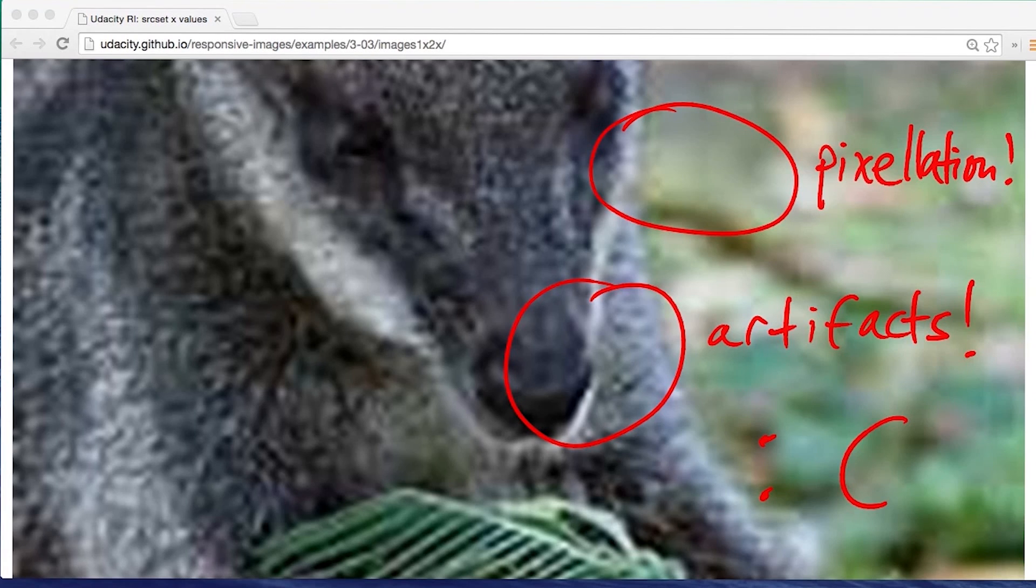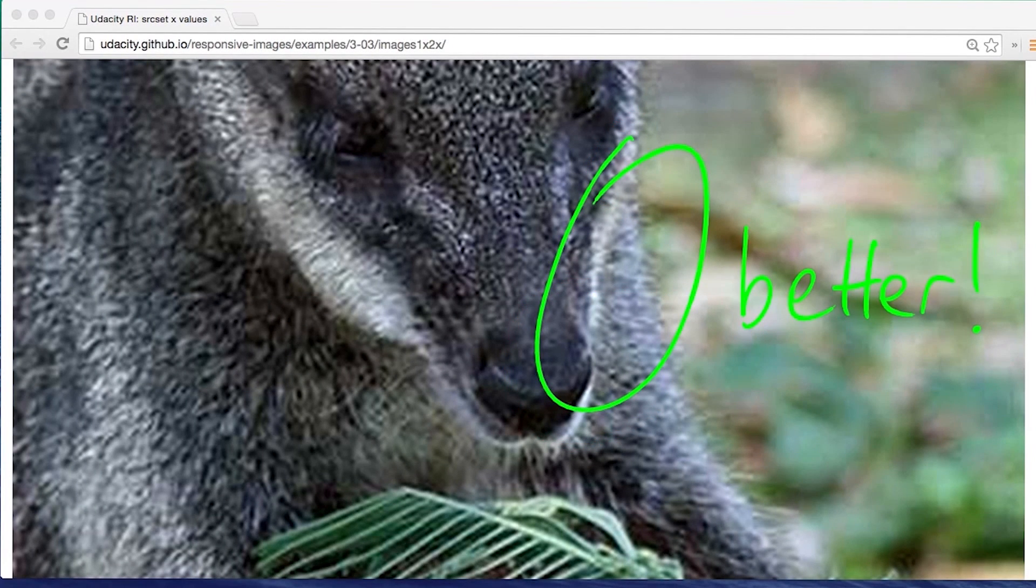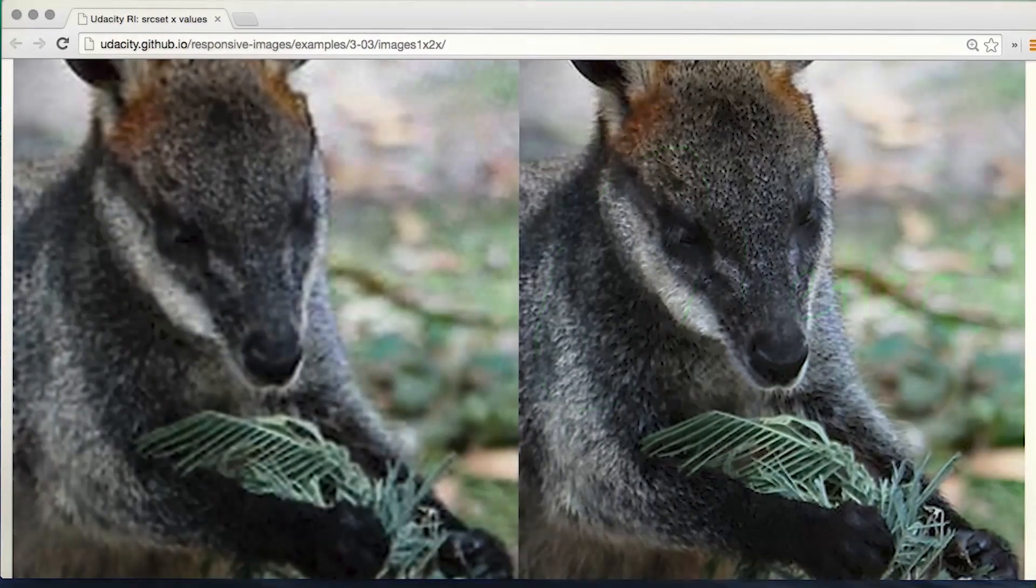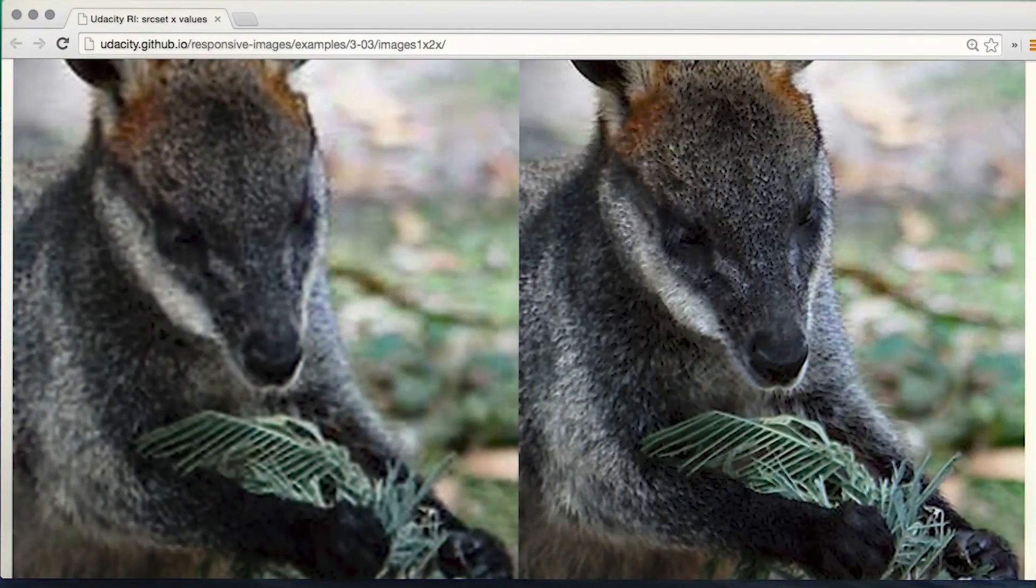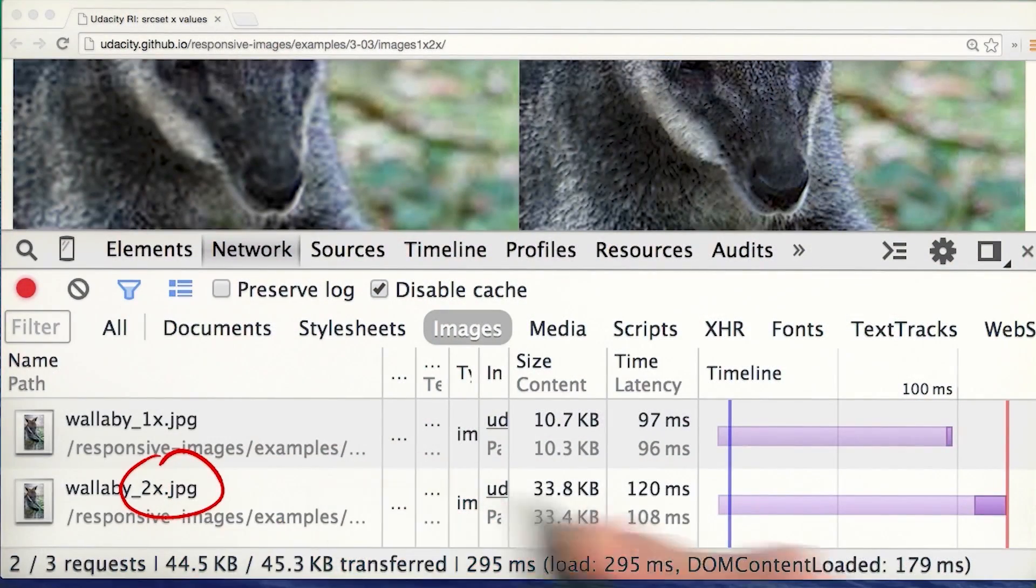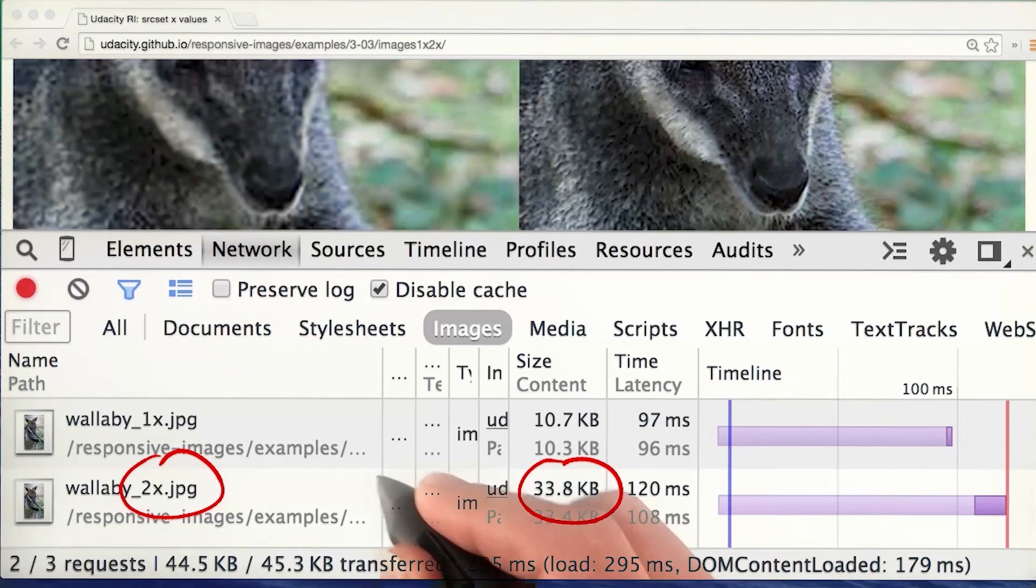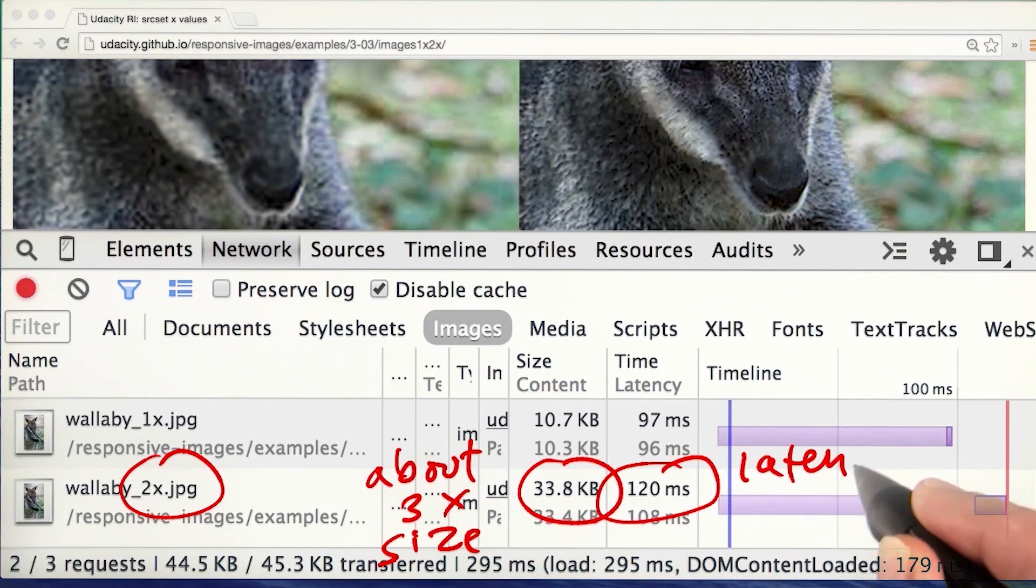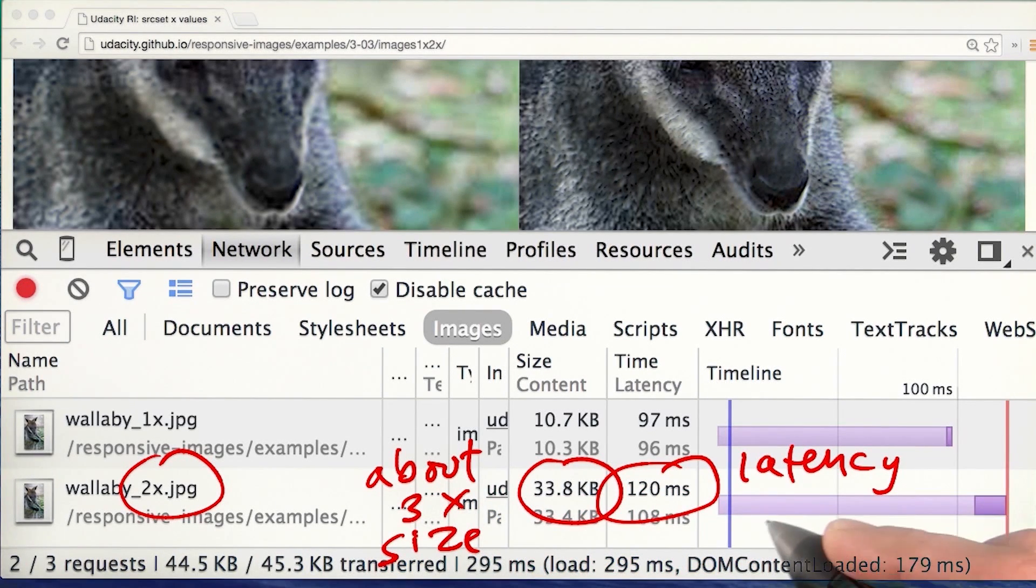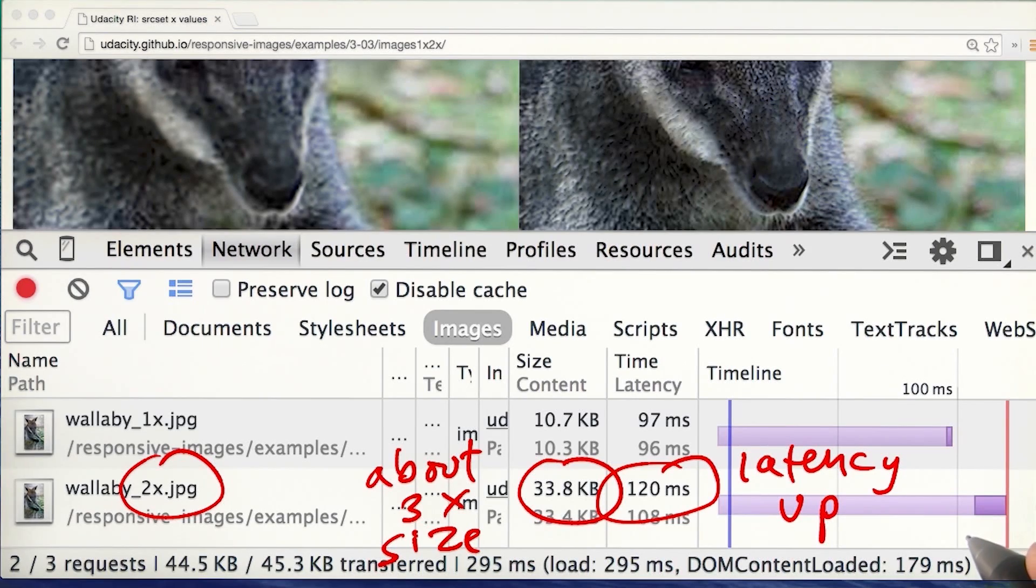Not a problem, we'll just save an image with larger dimensions. Our wallaby's a lot happier now. Trouble is, we're now serving a bigger image file to everyone, whether they need it or not. And that's going to result in a terrible experience on a slow network, especially on a smaller screen with lower resolution.